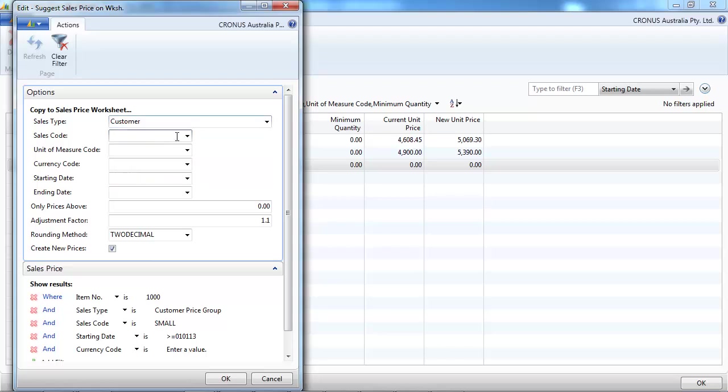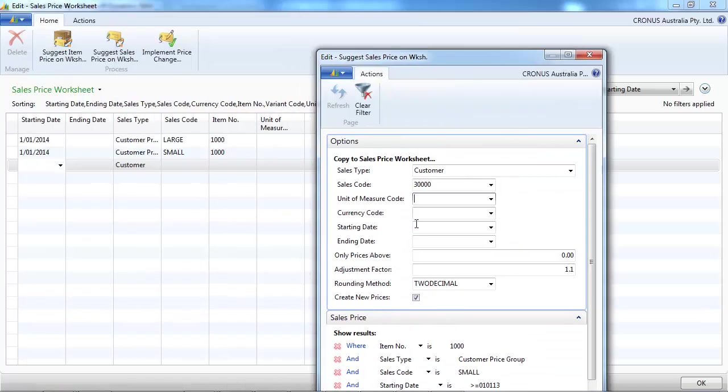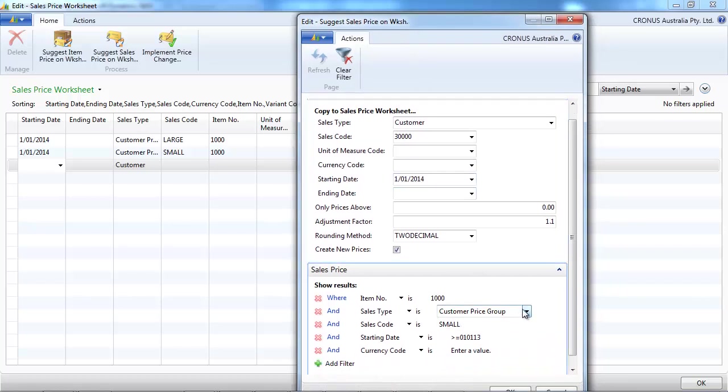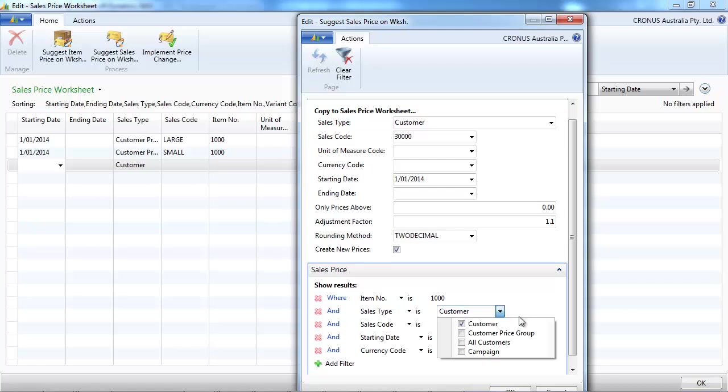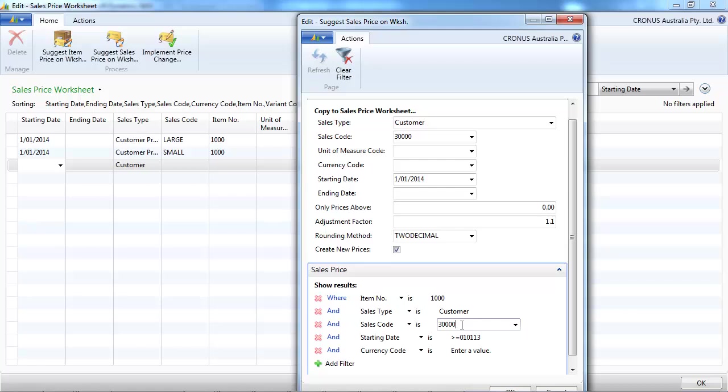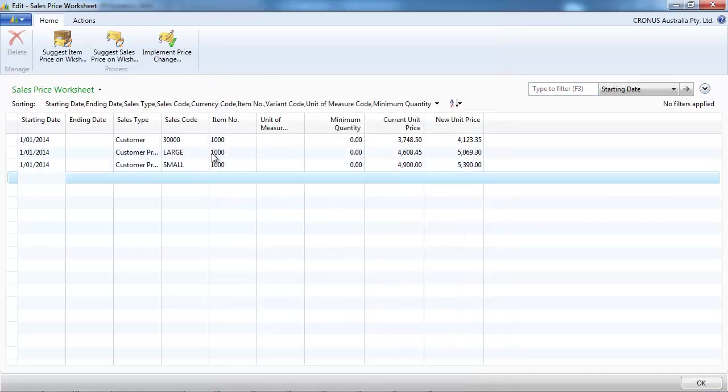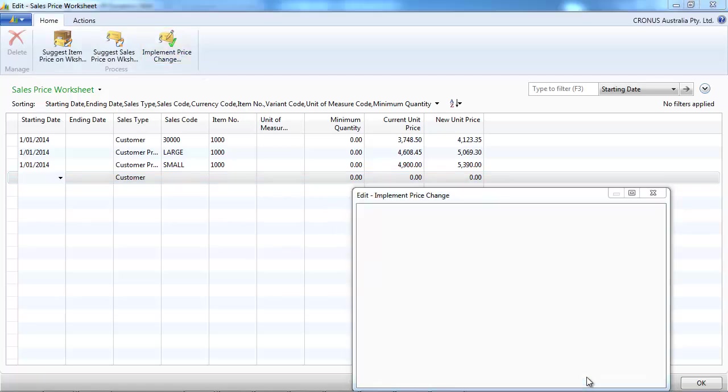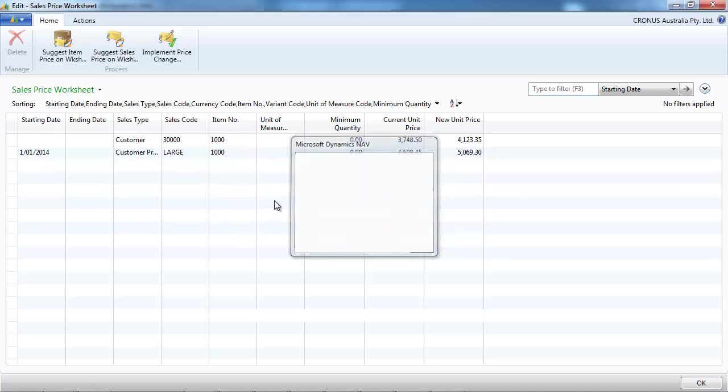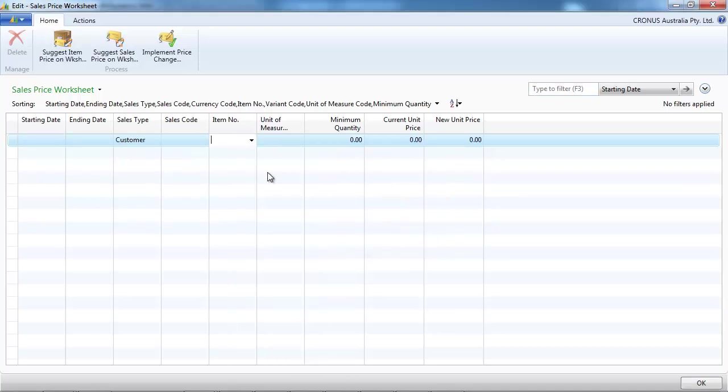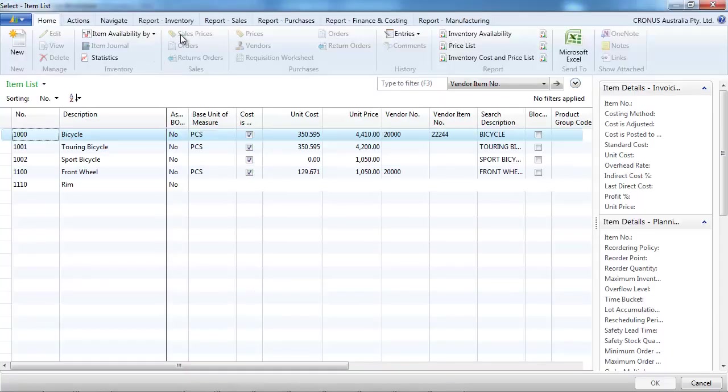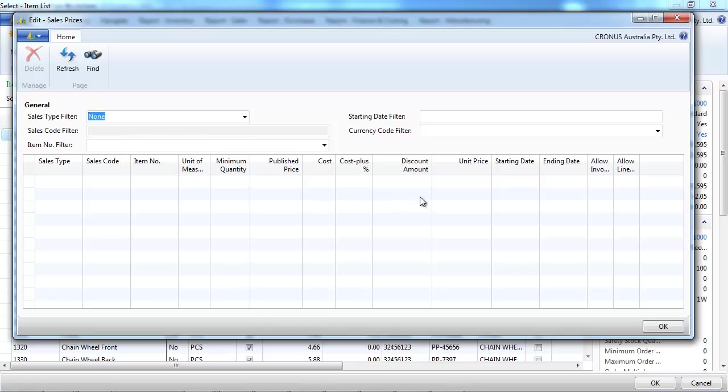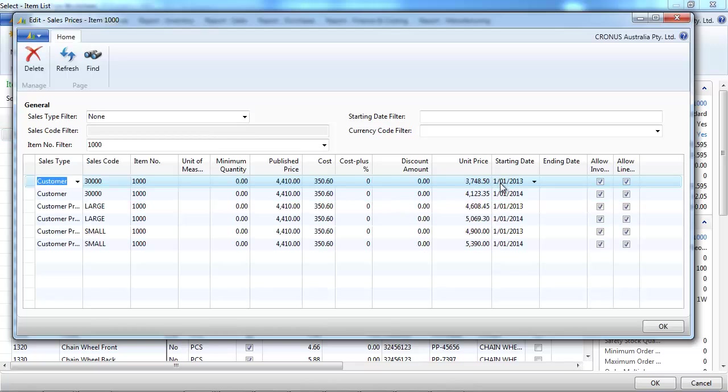And to finish, we do that also for the customer 30,000. In the same way, we put the starting date as that's the price we want to have. It's going to be effective on January 1, 2014. And we copy the price of that customer. Three new prices have been suggested. We're going to accept.